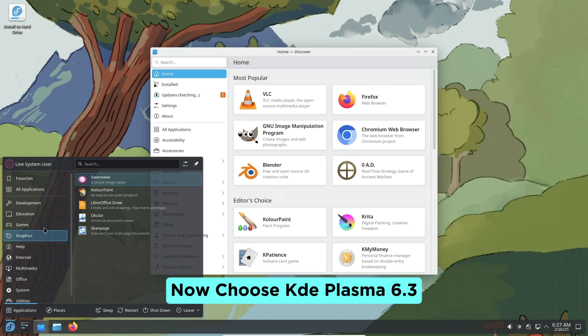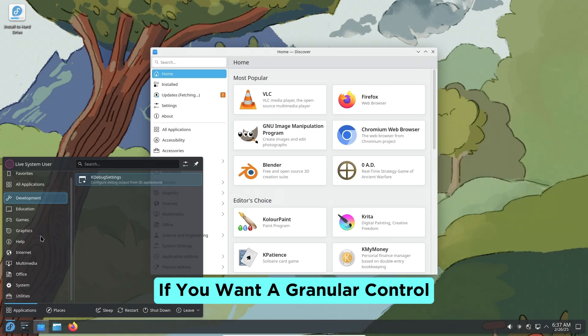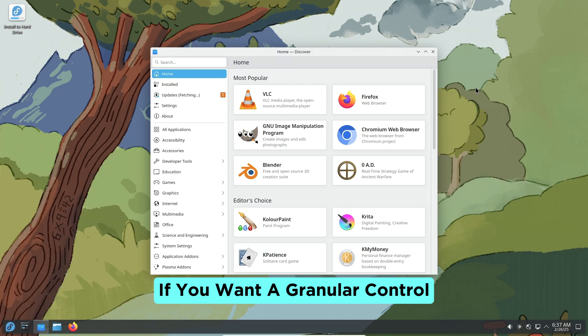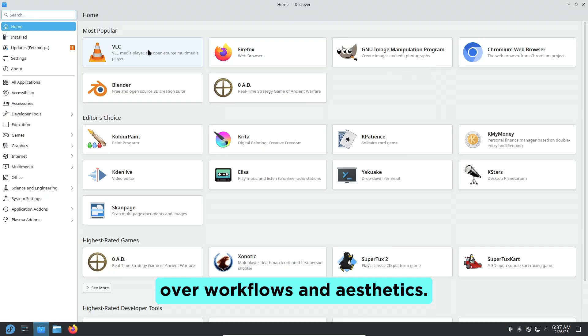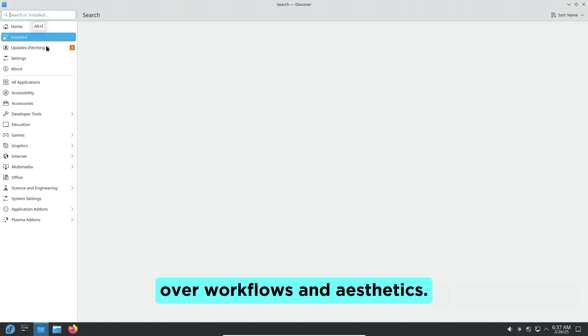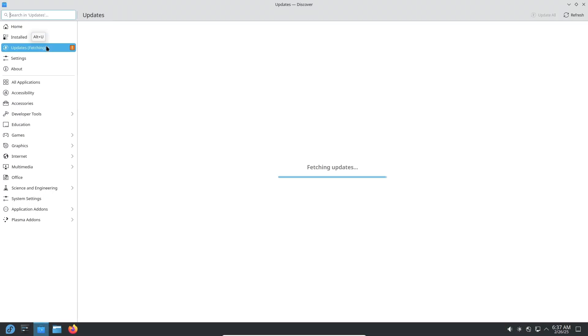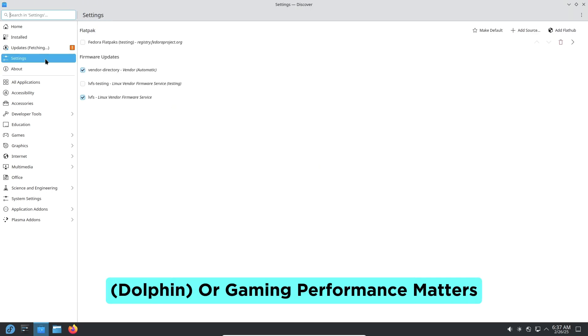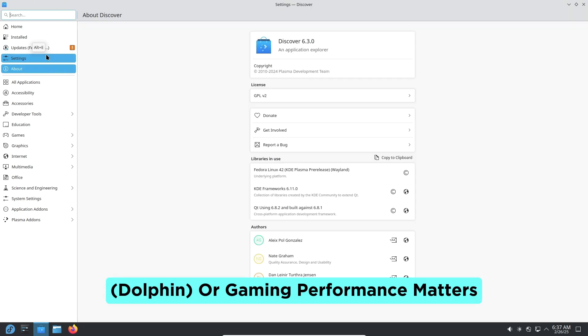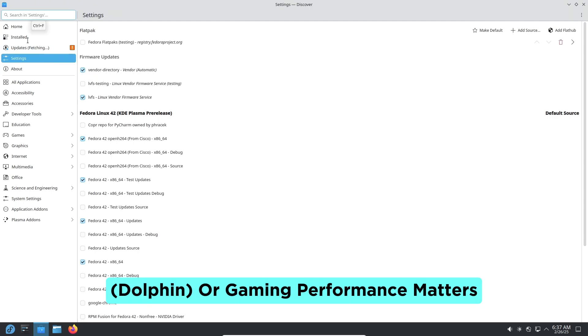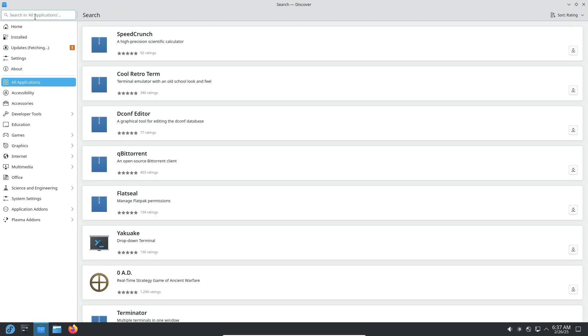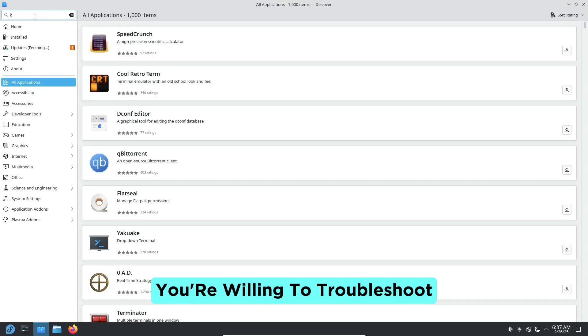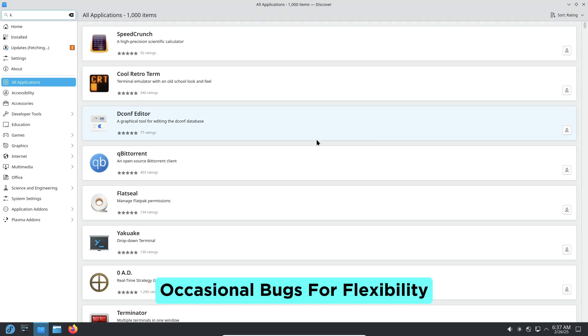Now choose KDE Plasma 6.3 if you want granular control over workflows and aesthetics. Advanced file management with Dolphin or gaming performance matters. You're willing to troubleshoot occasional bugs for flexibility.